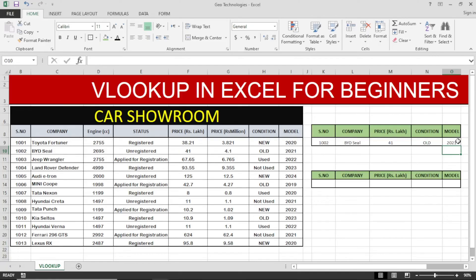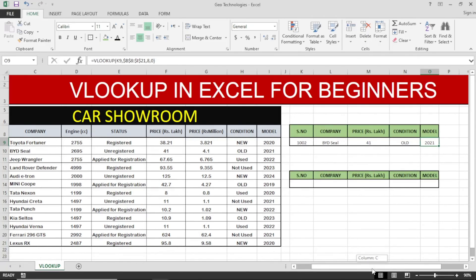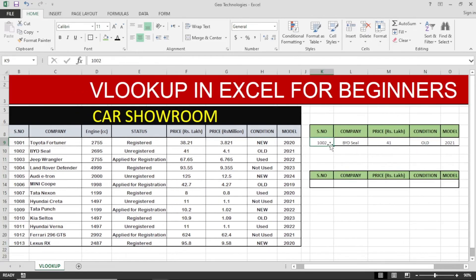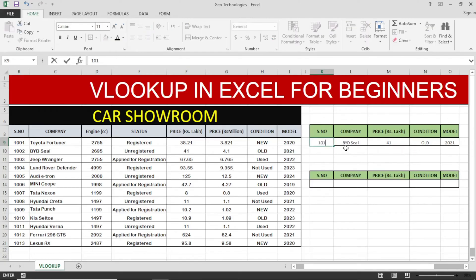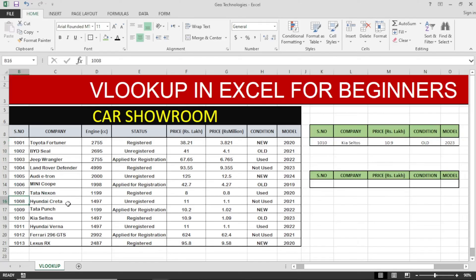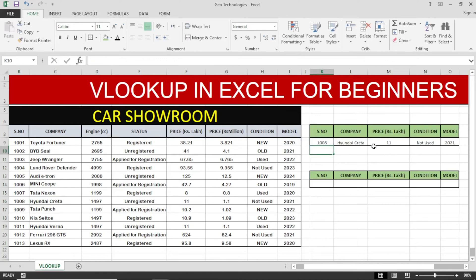Now the VLOOKUP is ready. Changing any value in the serial number — for example, entering 1001 — all the values will change accordingly. Adding another value like 1008, you can see the company, prices, condition, and model all change. Everything is working correctly. This is the function of the VLOOKUP formula.